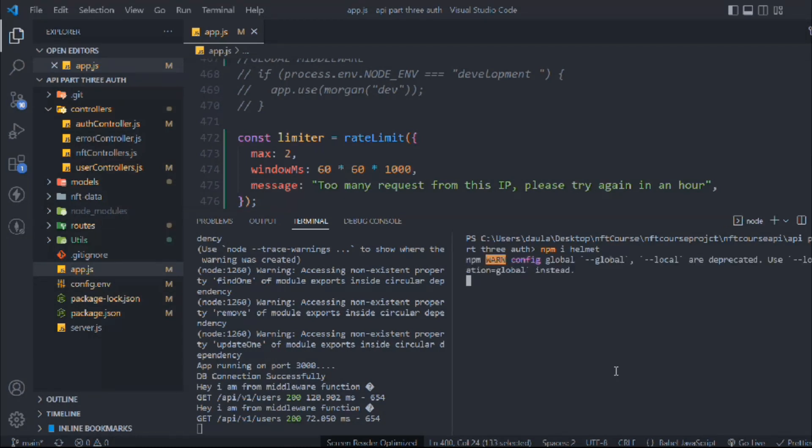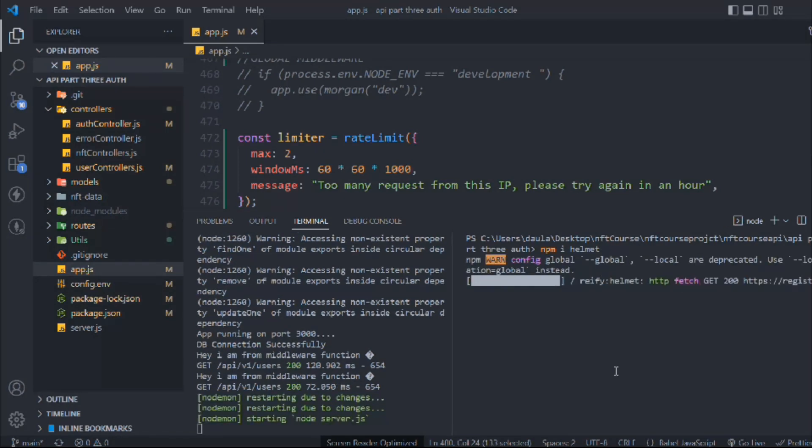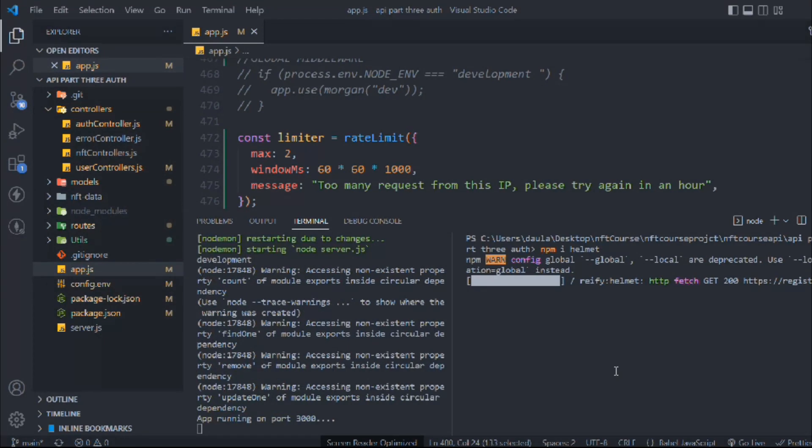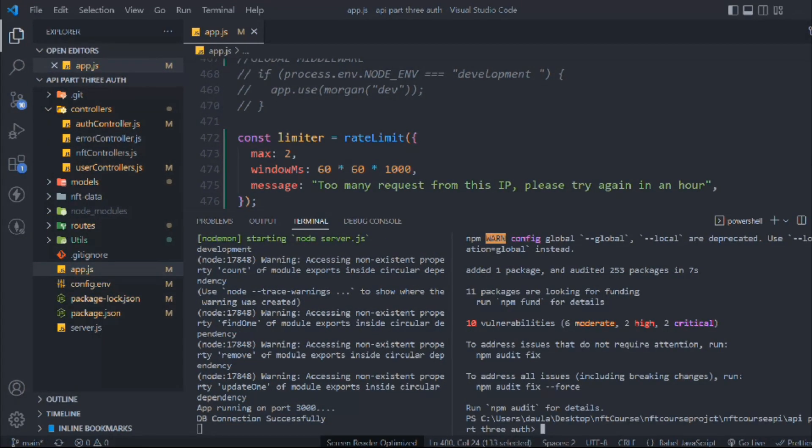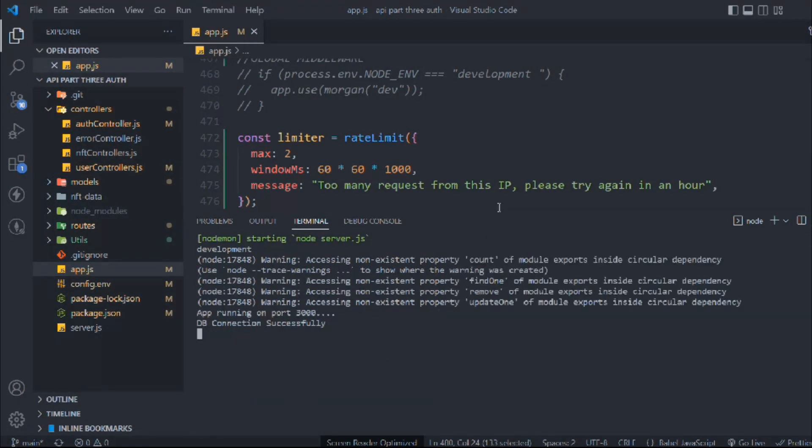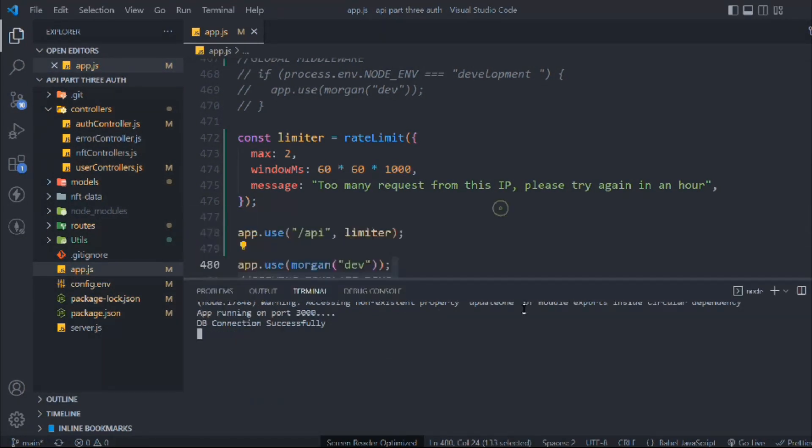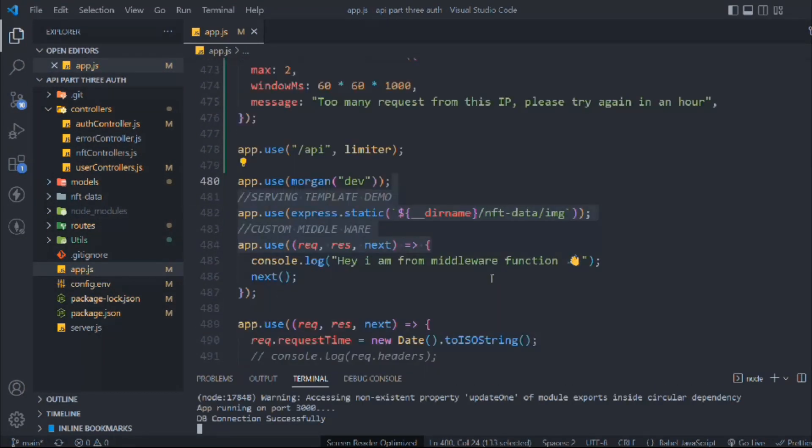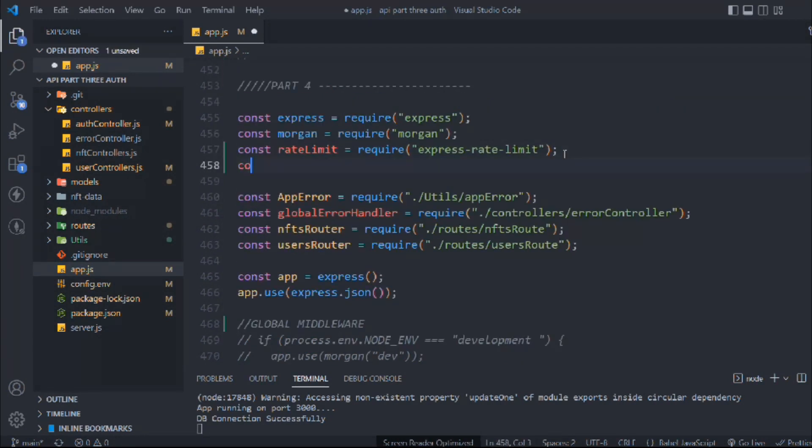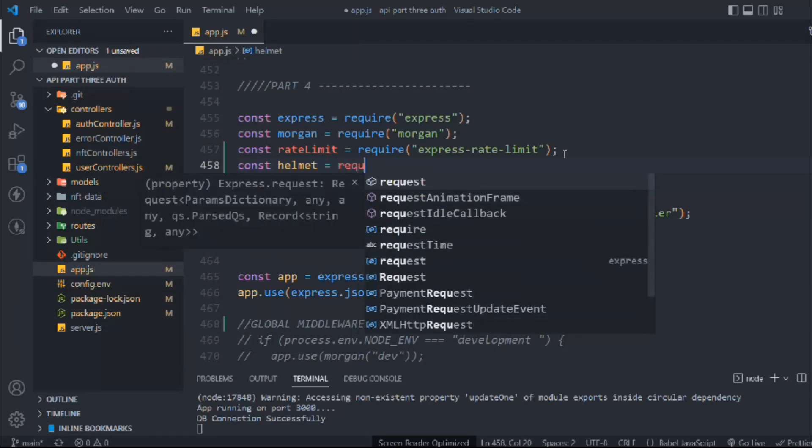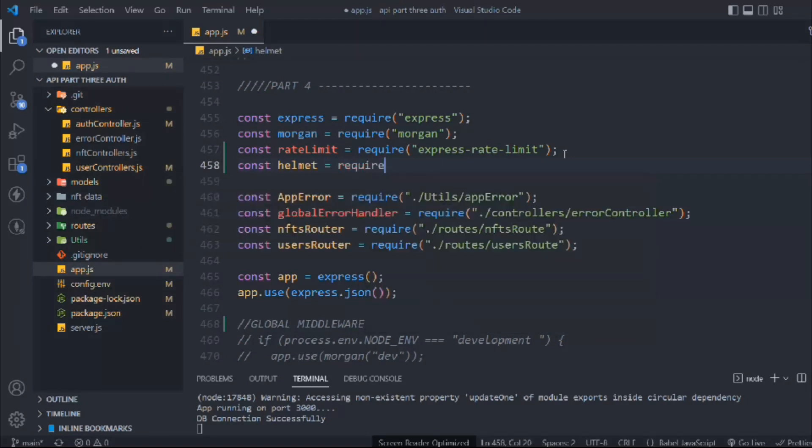Simply clear the terminal and bring this down. Let's utilize it. First we have to install it, so let's write it down. We'll take Helmet and it's coming from Helmet. This is the package we have installed.